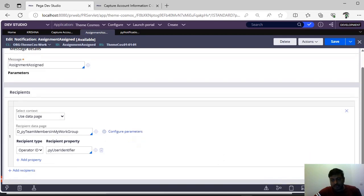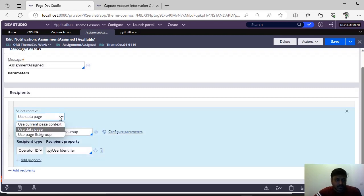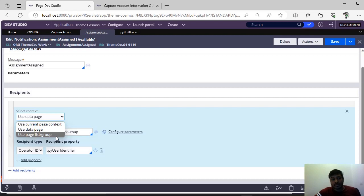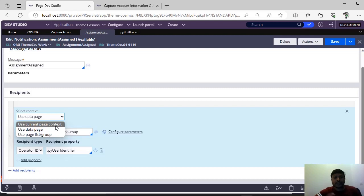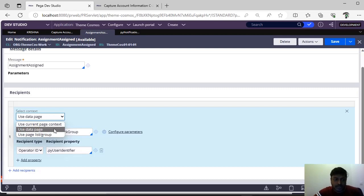Recipients is the most important part. You are preparing your notification and you want to send those notifications to your respective users — it can be end users, internal users, or other people using your application. Here we have options: current page context, data page, page list, or group. If you are maintaining a page list for all users, you can refer to that page list and it will send notifications to all users in the list. For current page context, suppose you want to send a notification only to your respective customer once a case has been approved — you can use this current page context. For this video, I'm going through data page.